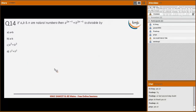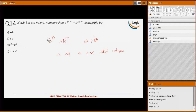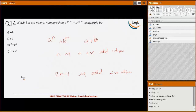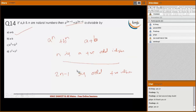For the next question, recall that a^n + b^n is divisible by (a+b) only when n is a positive odd integer. Since 2n-1 is always odd for all natural numbers n, we can conclude that a^(2n-1) + b^(2n-1) is divisible by (a+b).